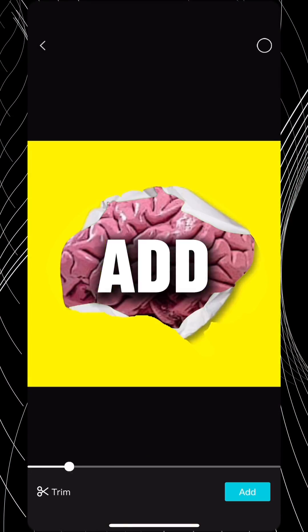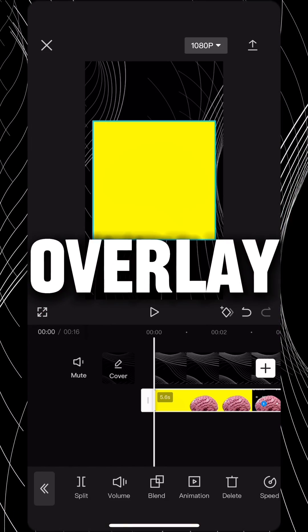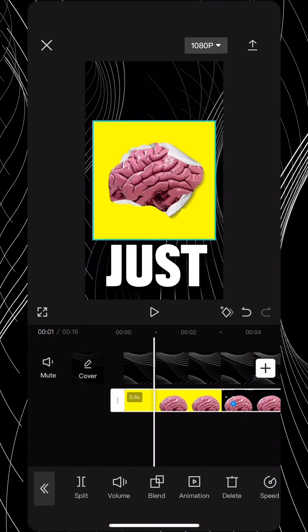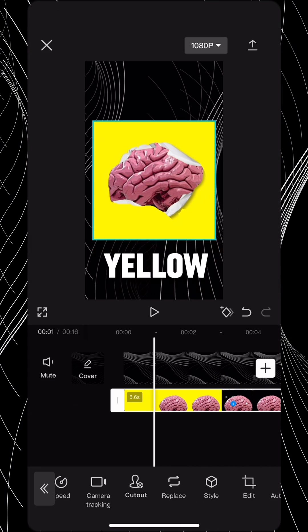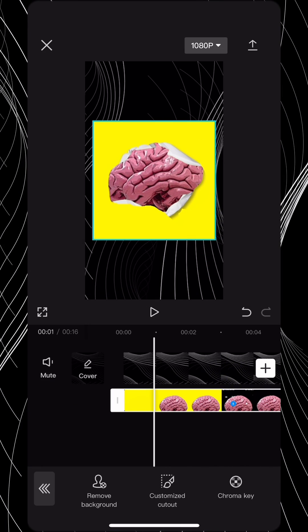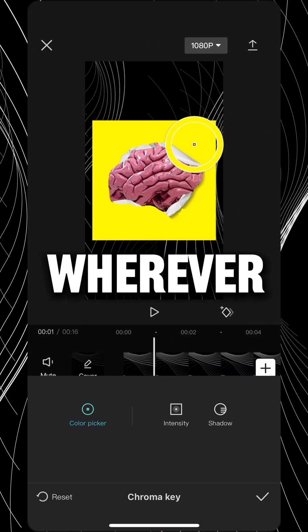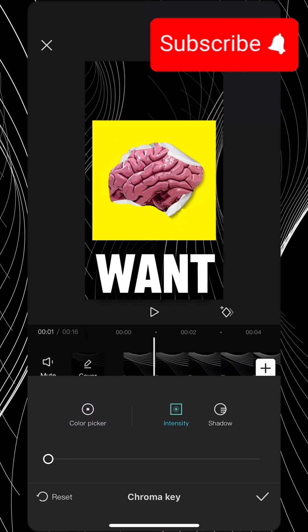Then, just add it as an overlay, and remove the yellow color. Just by removing the yellow color, you can use this video wherever you want.